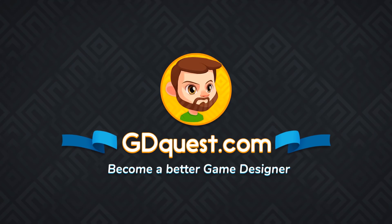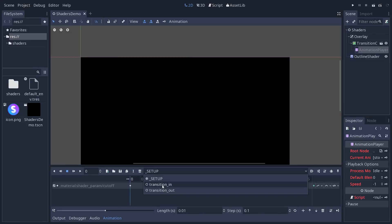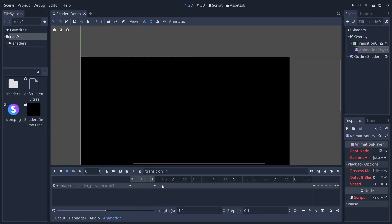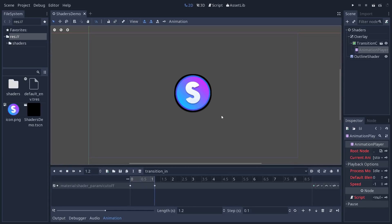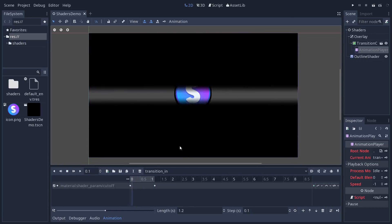In this tutorial we're going to create a flexible transition shader like this one that you can then animate using a texture.